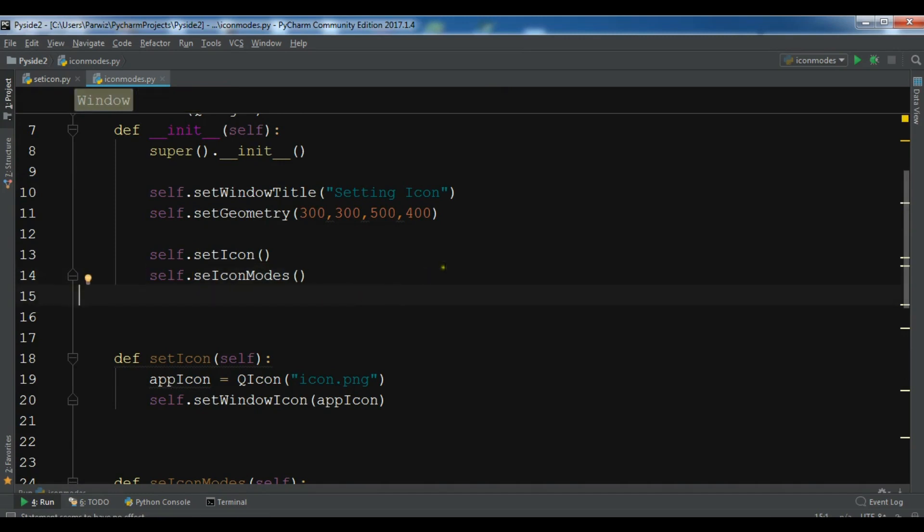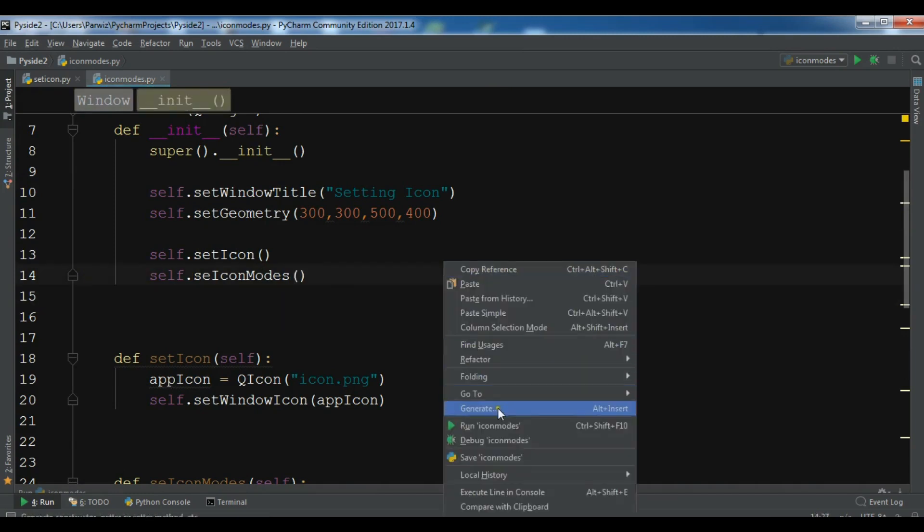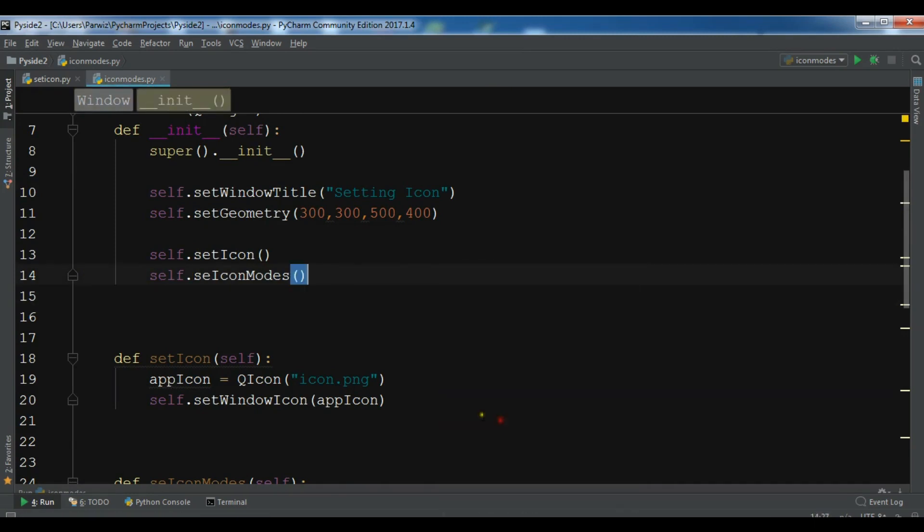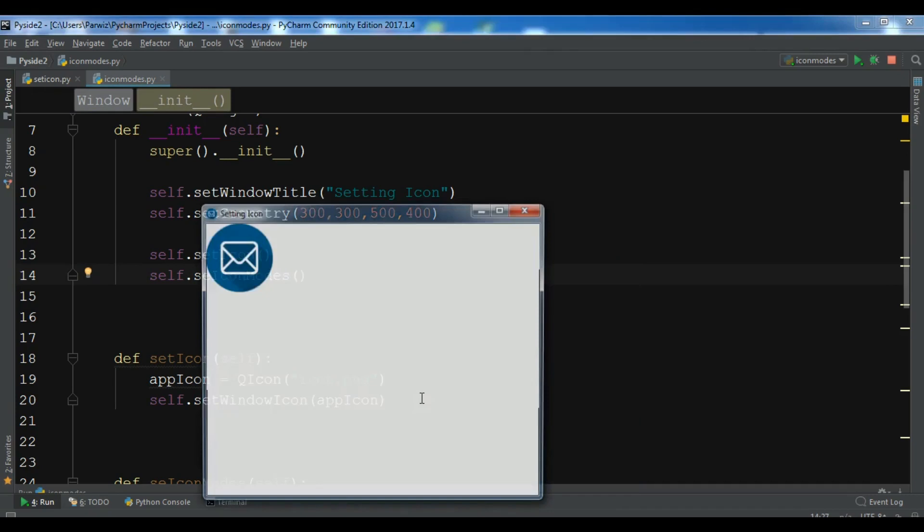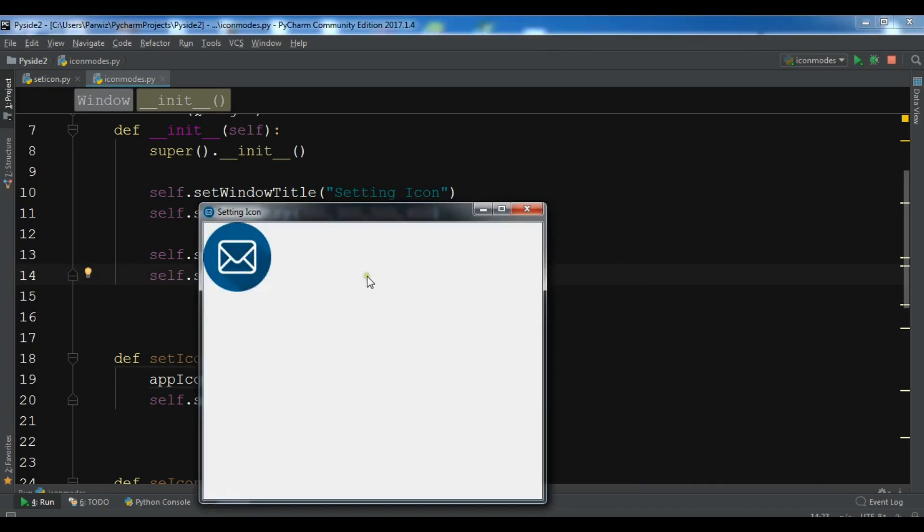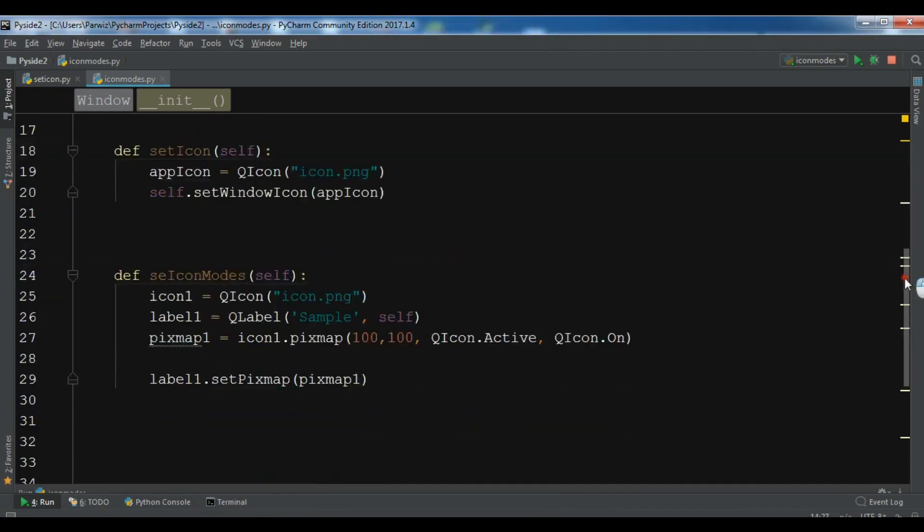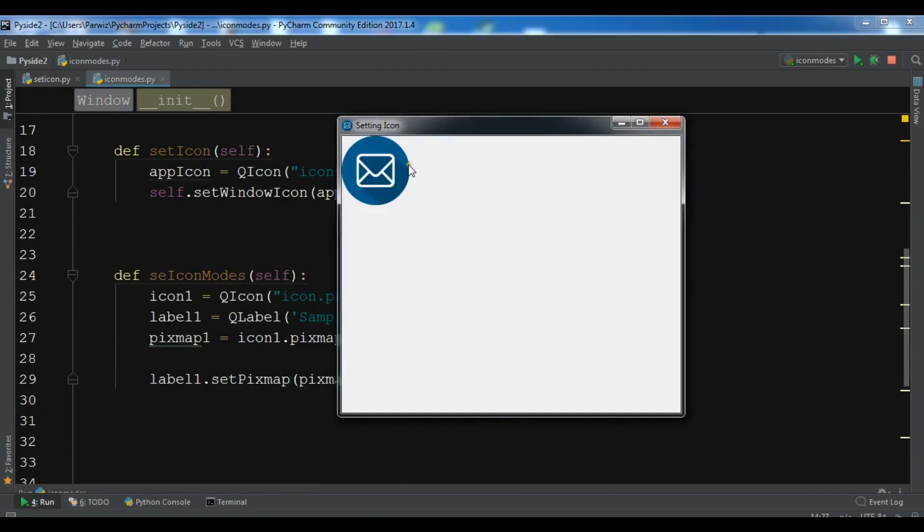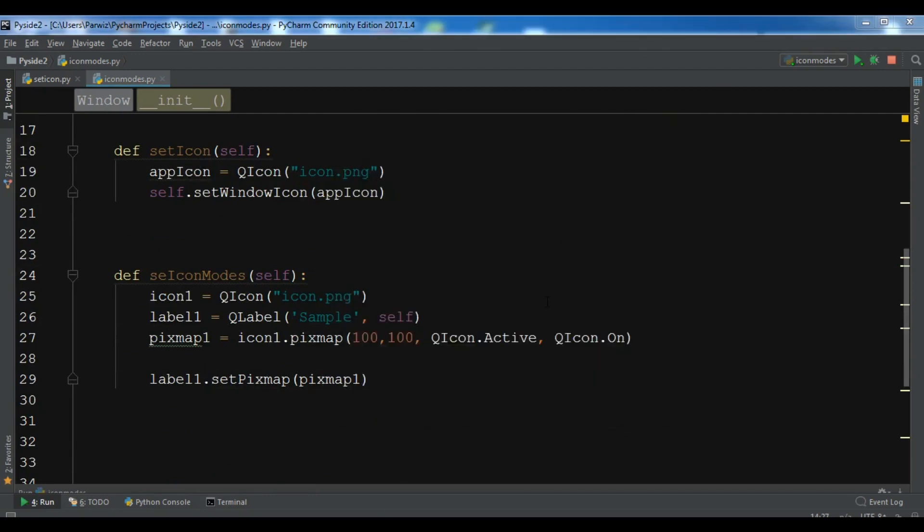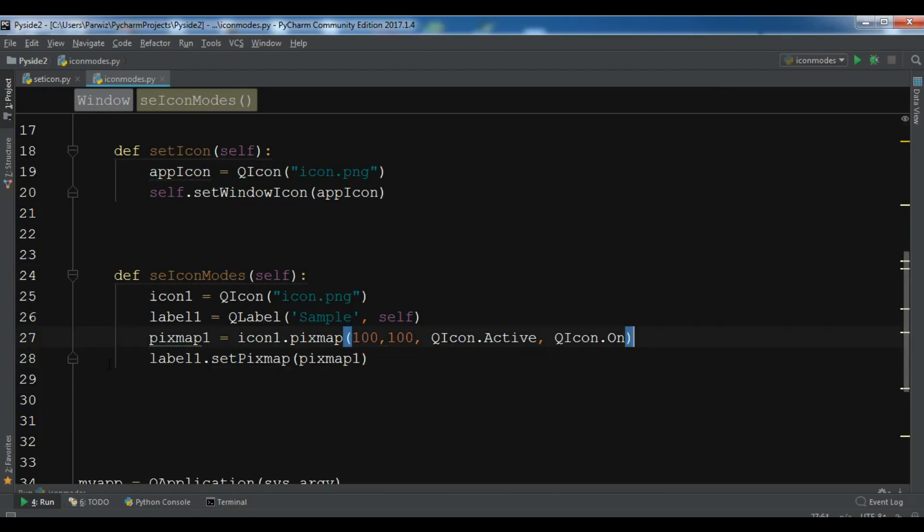Let me just now run this. Okay, now you can see this is our first icon. This is normally an active and also an on icon. So now let me just create another icon in here.